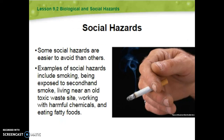Particularly with social hazards, evaluating risk becomes really tricky. Some are easy to avoid — it's easy to say I'm just not going to eat fast food anymore. It's harder to be able to afford to move away from a factory that pollutes. There is definitely overlap in social hazards: some of them are going to be biological, some of them are going to be chemical. Just be aware of what these social hazards are.